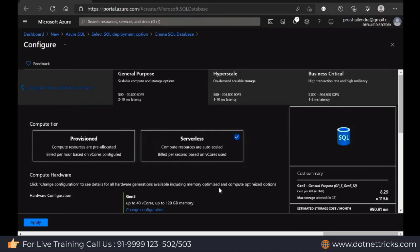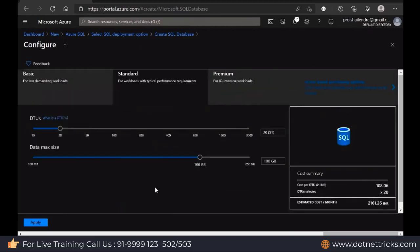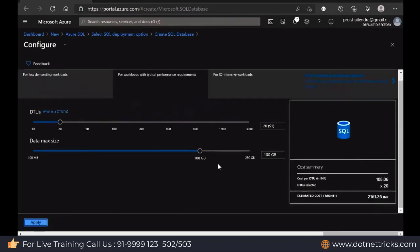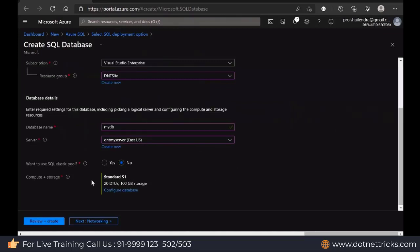This is Serverless. For the initial use, I'm just going to use the DTU one. So yes, use a Standard one and this S1 I'm using here. Click on apply. This is the way how you can decide your database configuration. Based upon the database configuration, you have to pay.